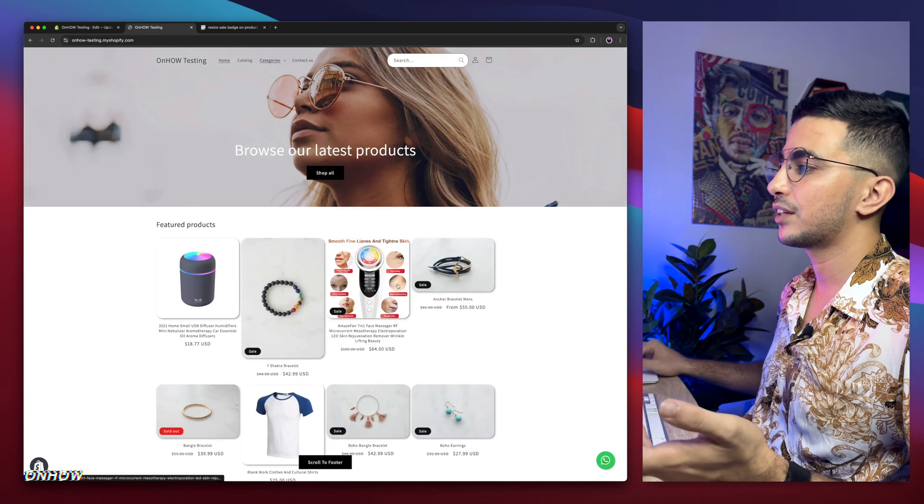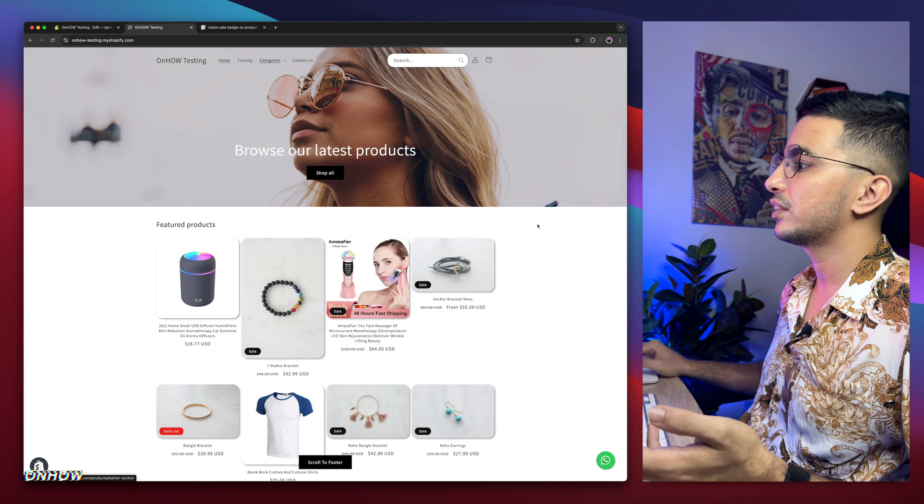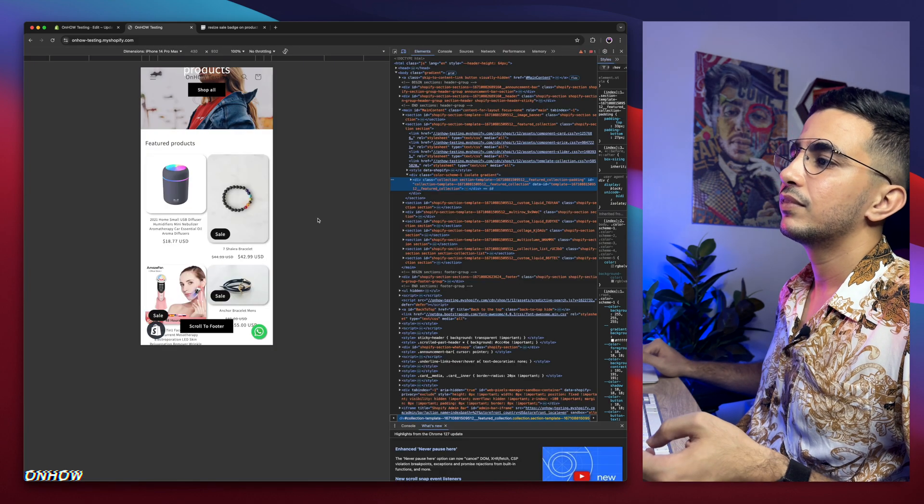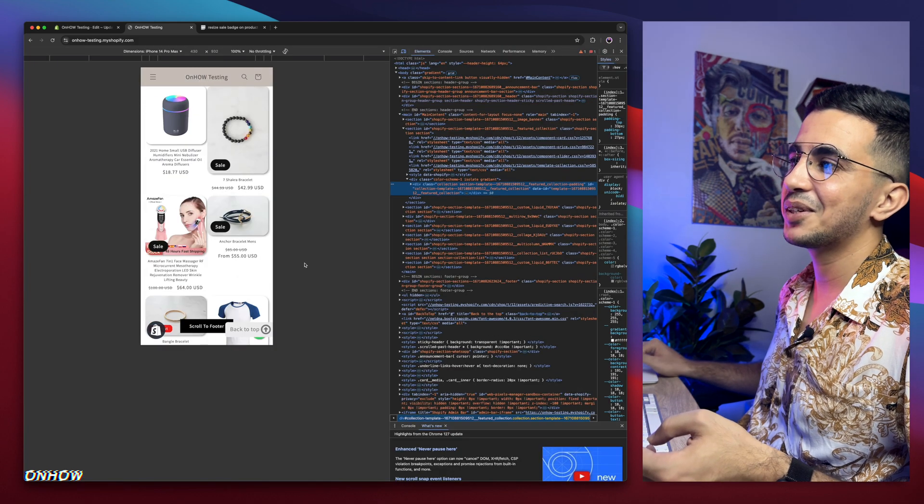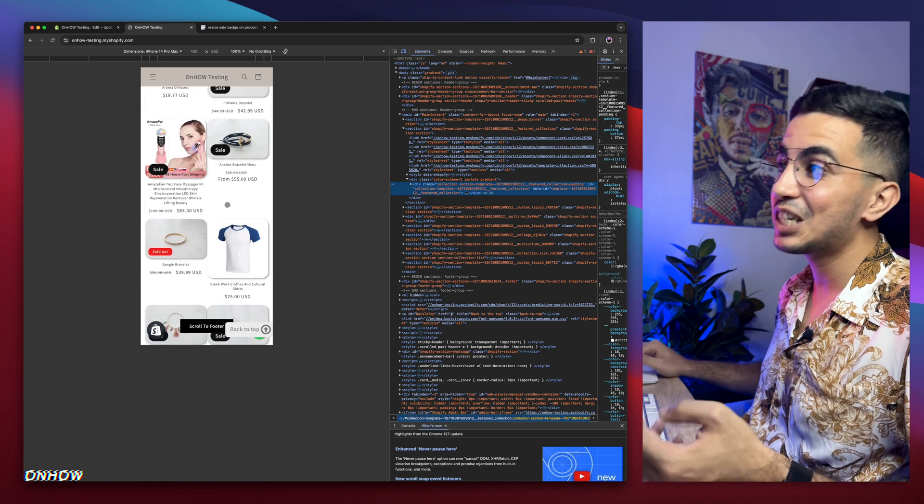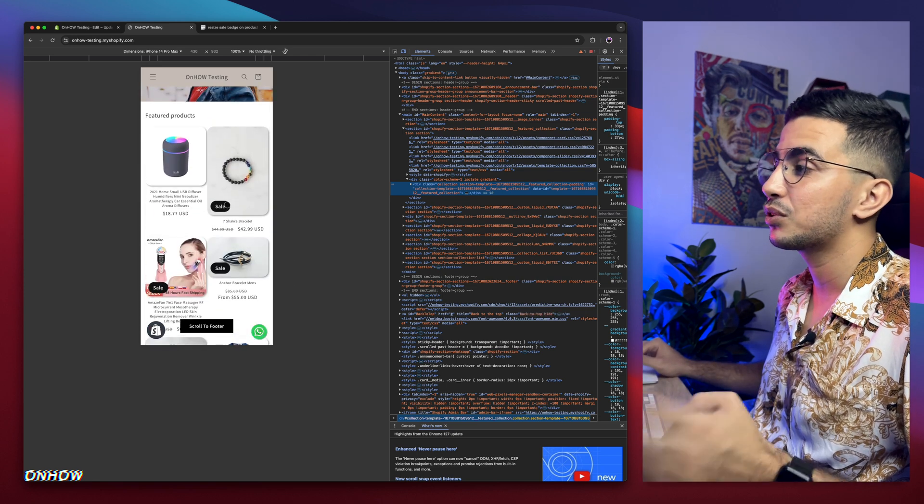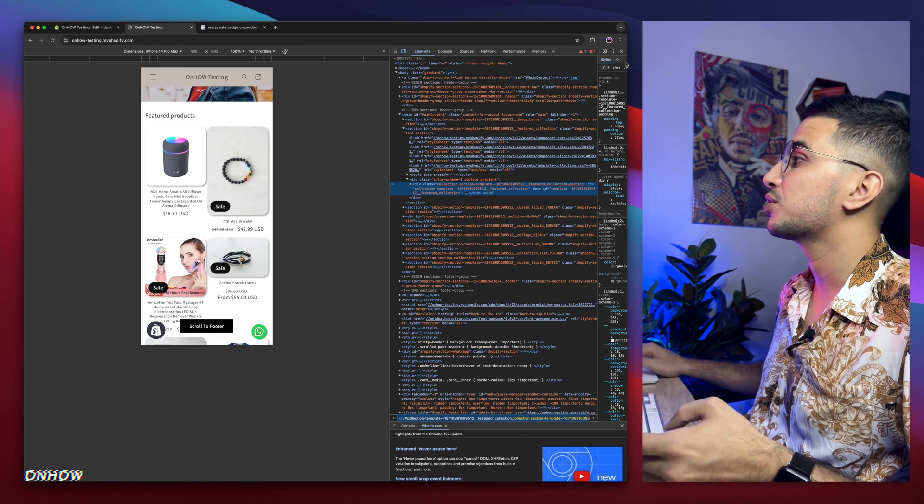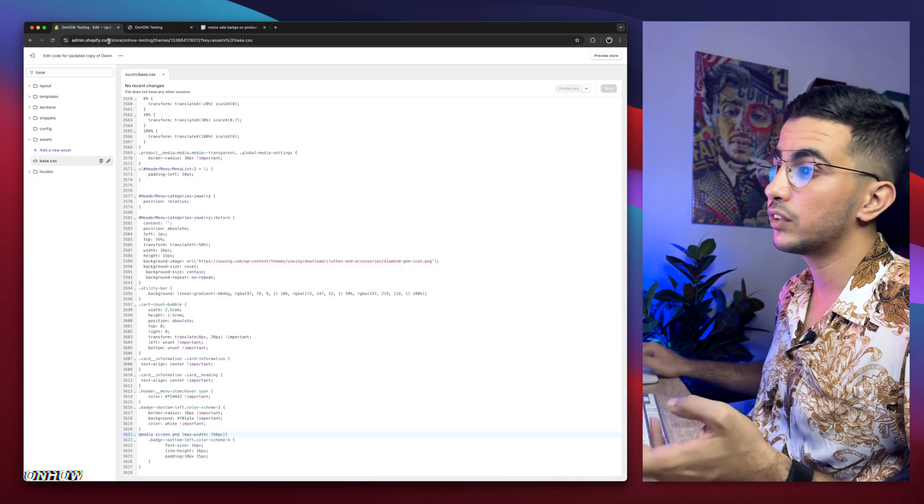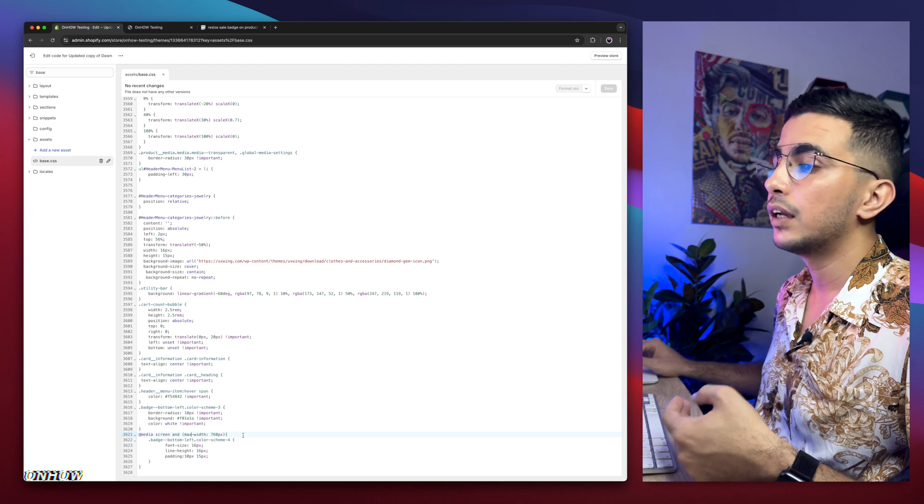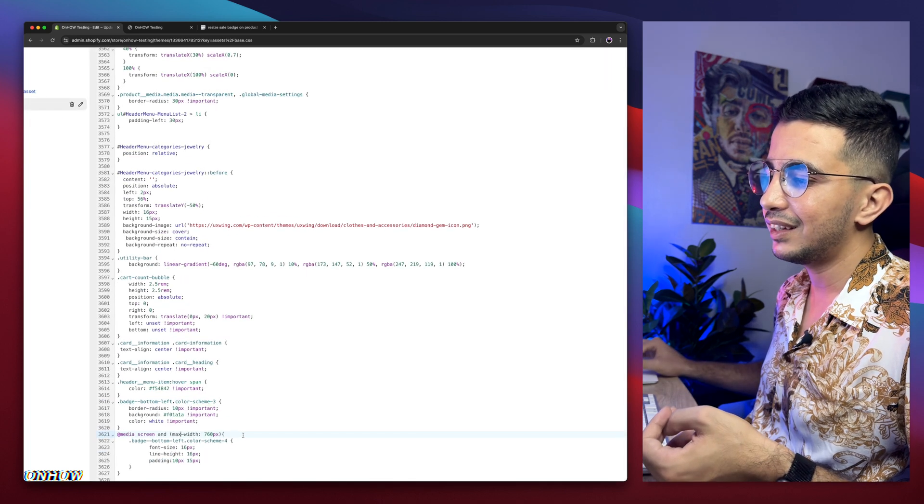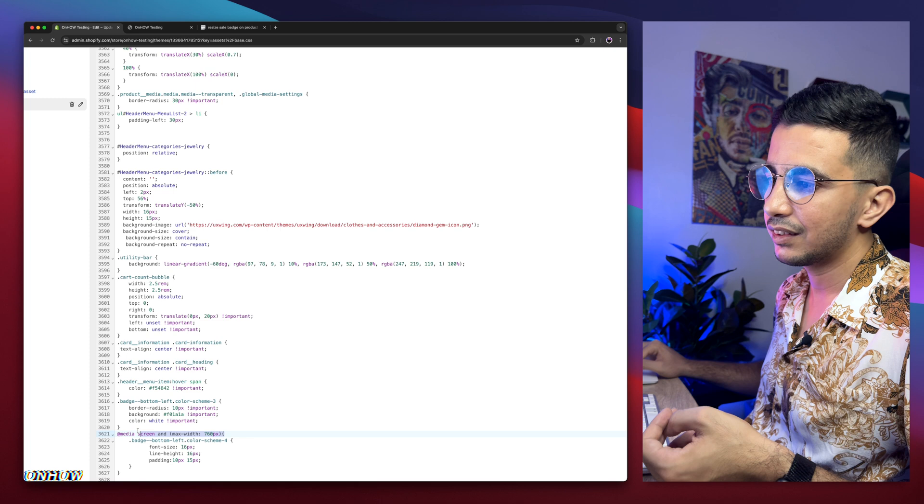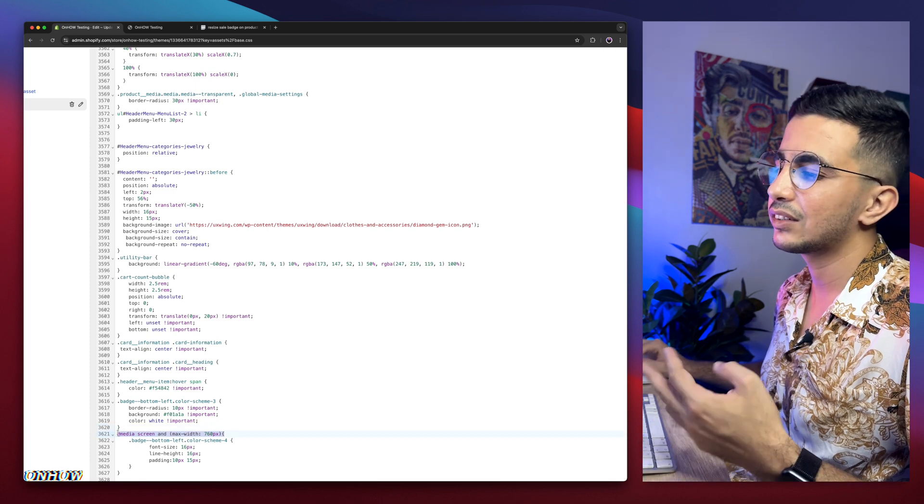And boom, back to the regular size as you can see. But if I switch to the mobile, it's much bigger now as you can see. So the changes will only apply for the mobile, not the desktop, which is the opposite of the first one that we did.